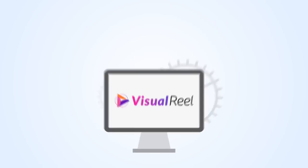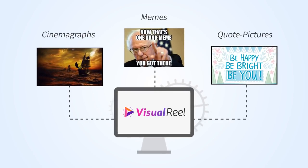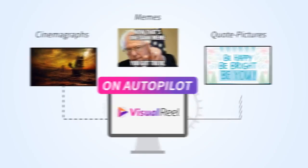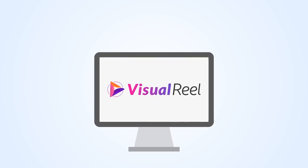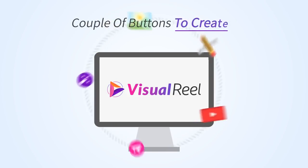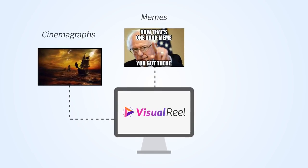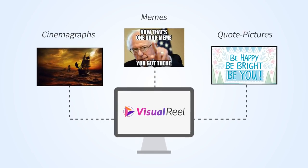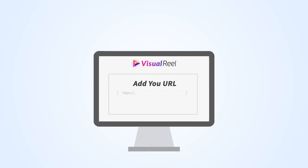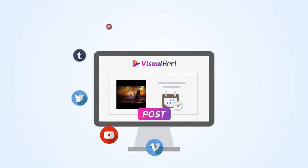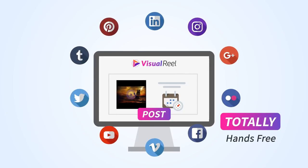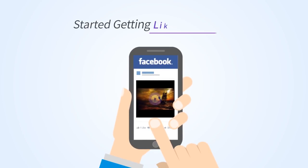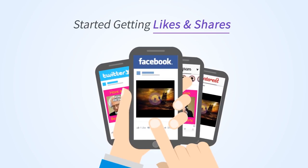In 10 minutes from now, just 10 minutes, you're logging into Visual Reel, you tap a couple of buttons to create your first meme or cinemagraph or quote picture, add your URL, then watch Visual Reel automatically schedule and post your new graphic to 10 social media websites, totally hands-free. A couple of hours later your visual content has started getting likes and shares on Facebook, Pinterest, and Twitter.